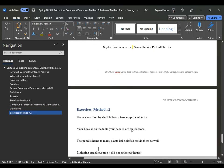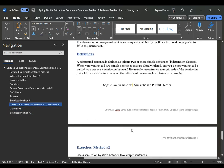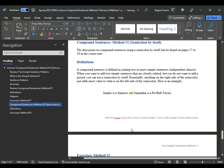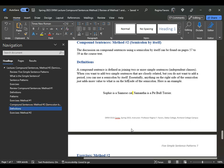Here is an example: "Sophie is a Siamese cat" and "Samantha is a pit bull carrier." These are two different types of animals — pets. It's just adding more information about the differences between what Sophie likes and what Samantha likes.